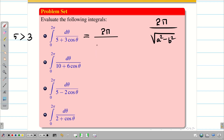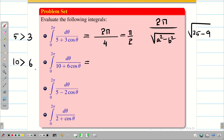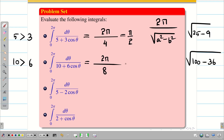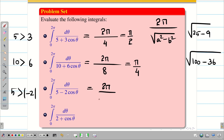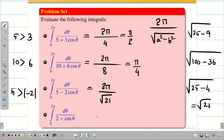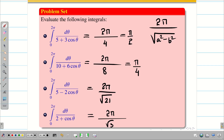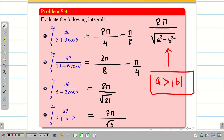For the practice problems: with a = 5 and |b| = 3, since 5 > 3 the result holds, giving 2π / √(25 − 9) = 2π / √16 = 2π/4 = π/2. For the next problem with a = 10 and |b| = 6, since 10 > 6, the answer is 2π / √(100 − 36) = 2π / √64 = 2π/8 = π/4. Note the denominator need not be a natural number: with a = 5 and b = −2, we get 2π / √(25 − 4) = 2π / √21. And for the last problem, the answer is 2π / √(4 − 1) = 2π / √3. In all cases, verify that a > |b| before applying the formula.